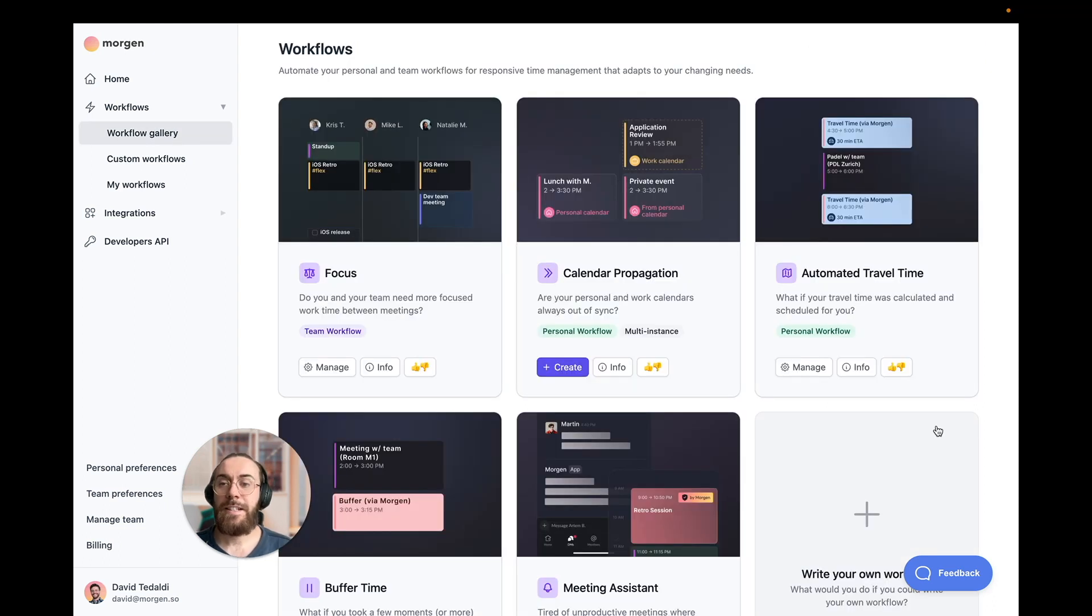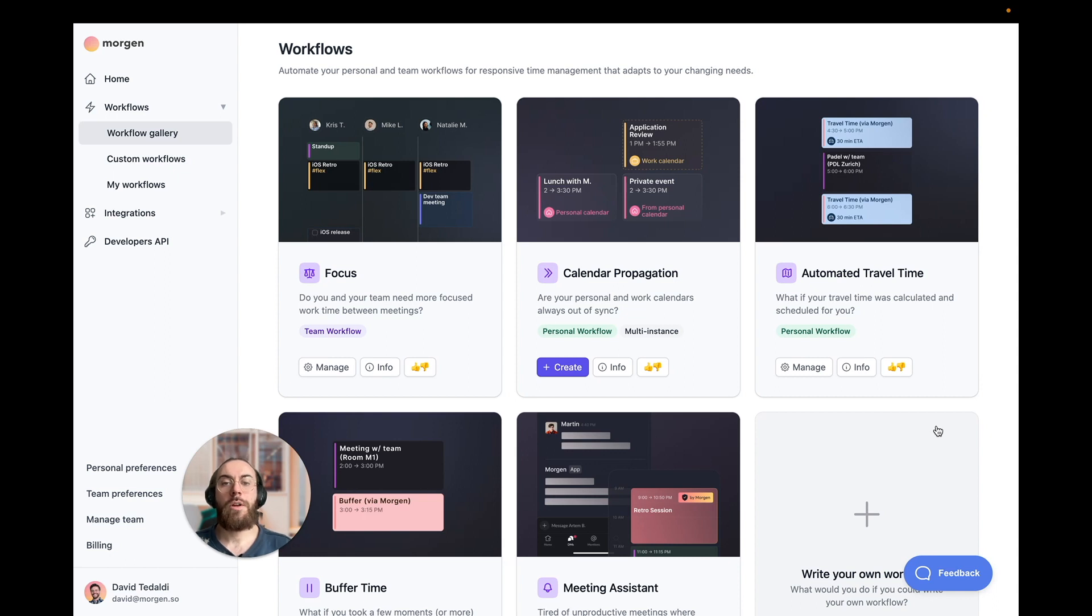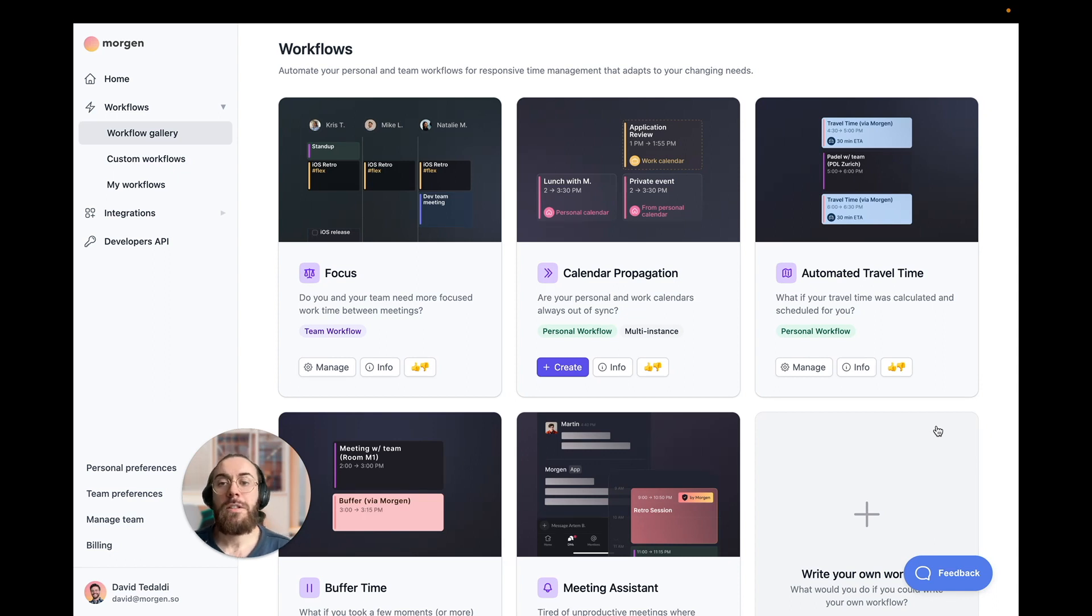And that is it. I just can't wait to see what you and your team will automate with Morgan Assist. And I thank you in advance for your feedback and your love as usual here on Product Hunt. Have a great day.